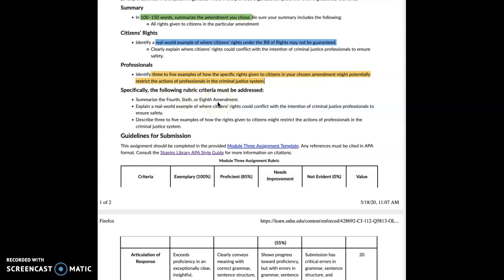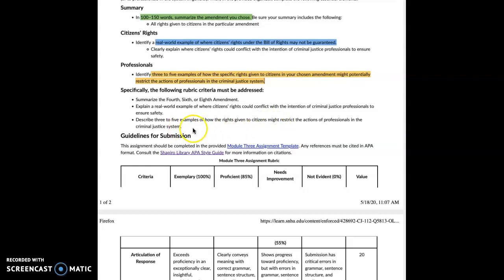So again, specifically: you need to summarize the fourth, sixth, or eighth amendment — provide a summary of what it specifically guarantees. Explain a real world example where citizens' rights could conflict with the intention of criminal justice professionals to ensure safety. And describe three to five examples of how the rights given to citizens might restrict the actions of professionals in the criminal justice system — in other words, their ability to investigate crime, to solve crime, things like that.